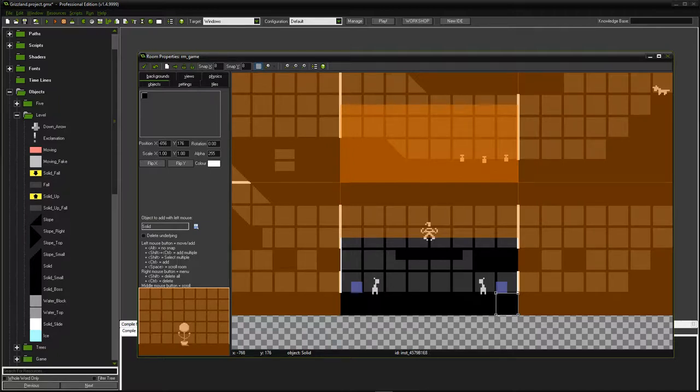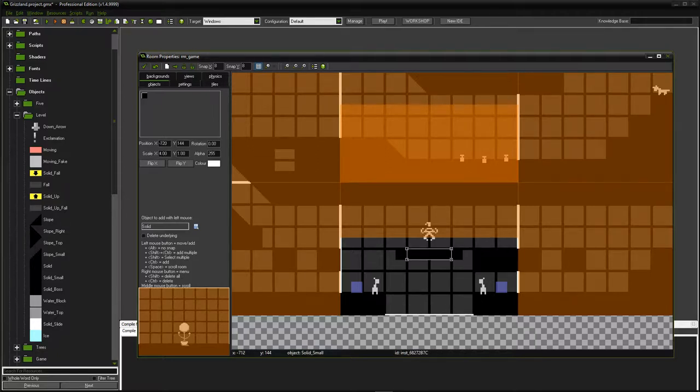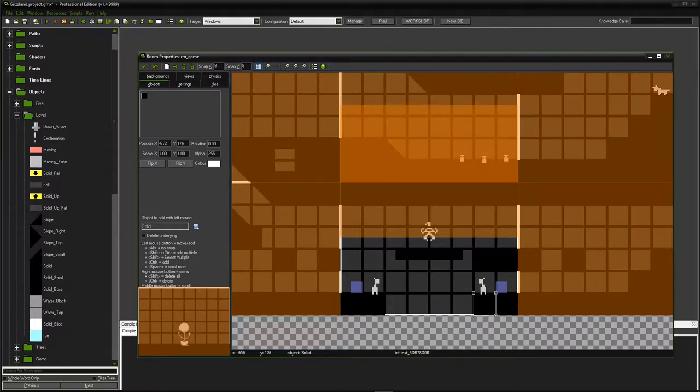These days I am recreating some systems in Grizzland that are pretty dumb because I started them 3 or more years ago. And one of my problems is the sheer amount of objects that I have in a single room which greatly reduces the performance of my game.